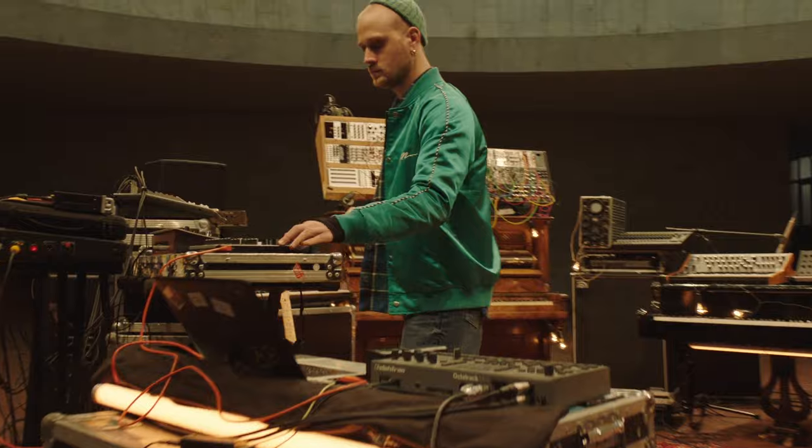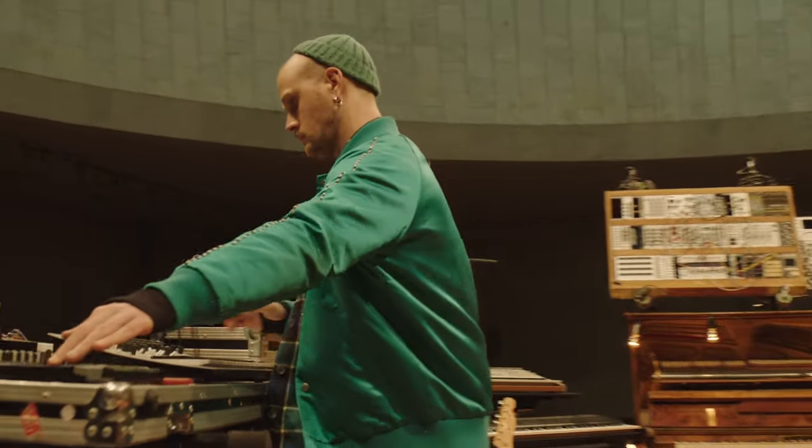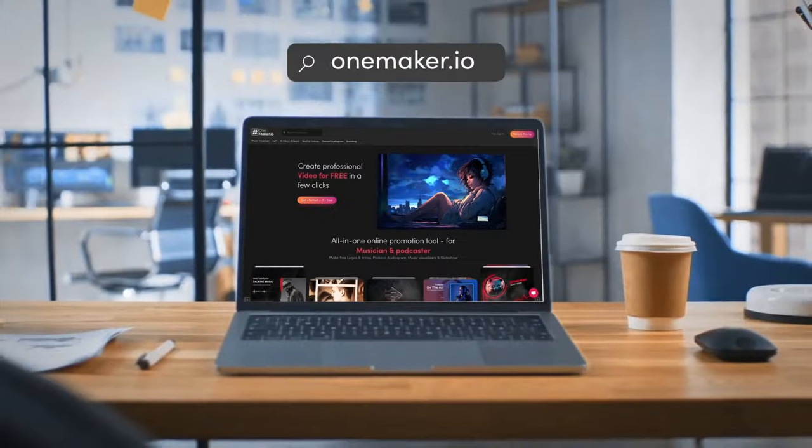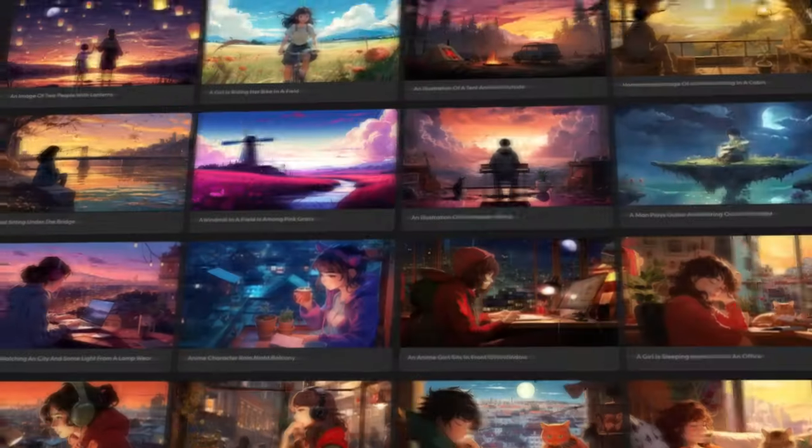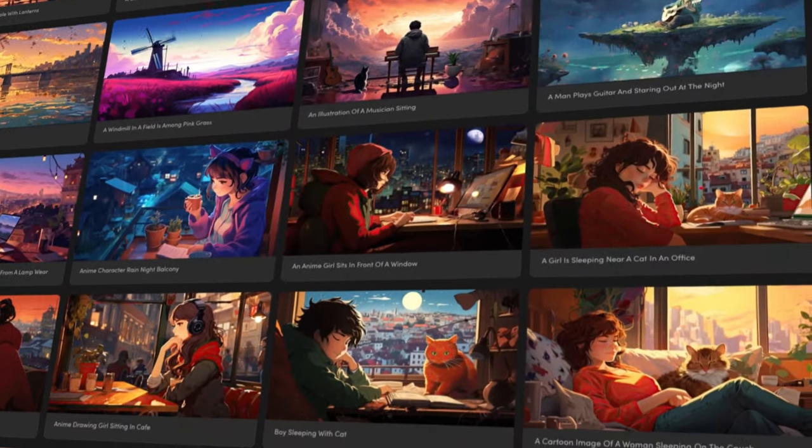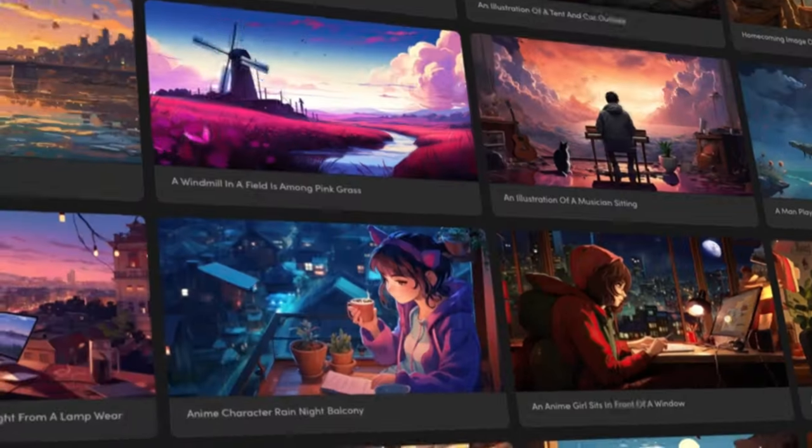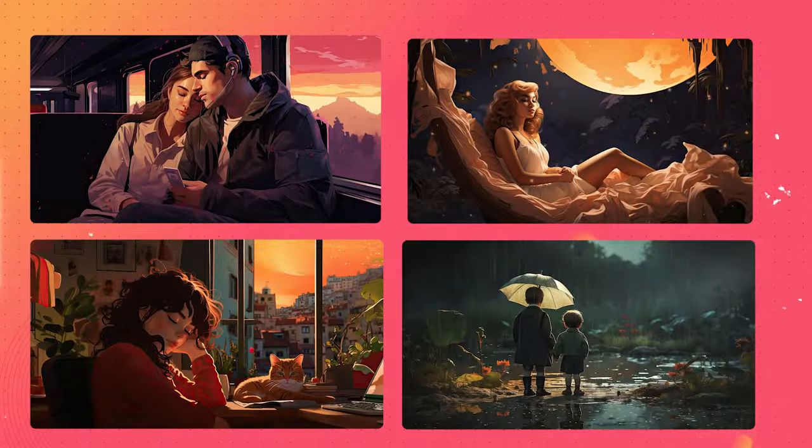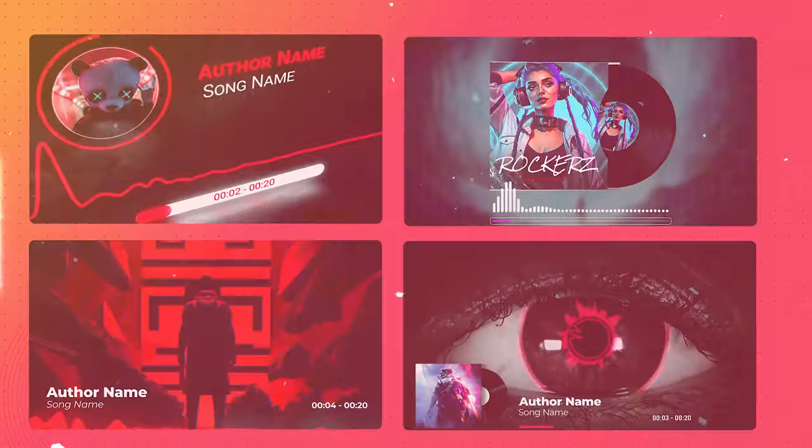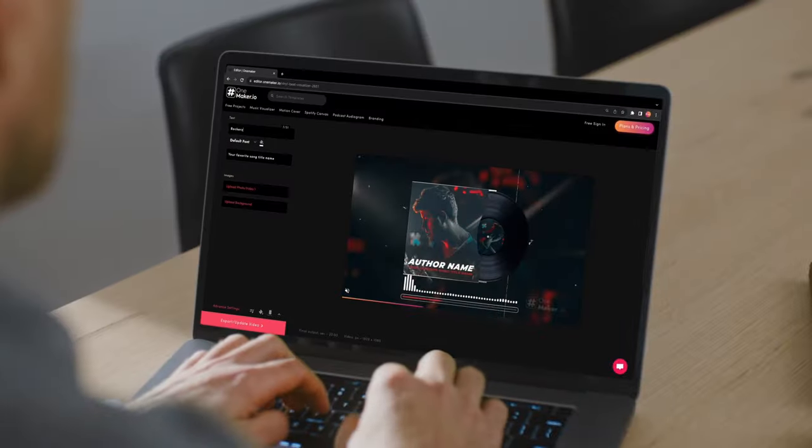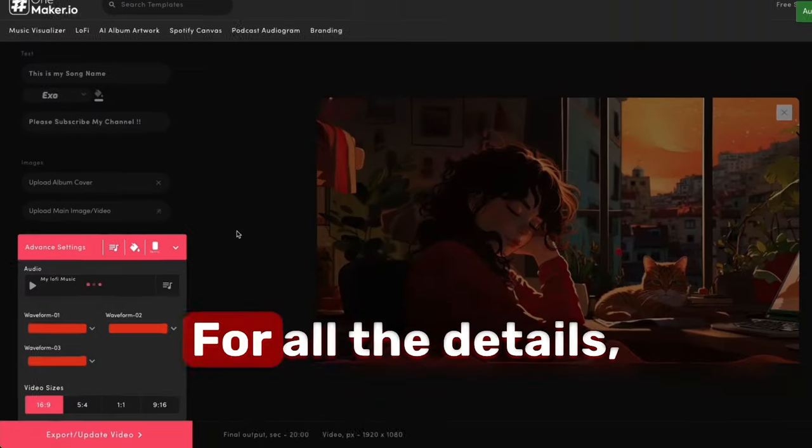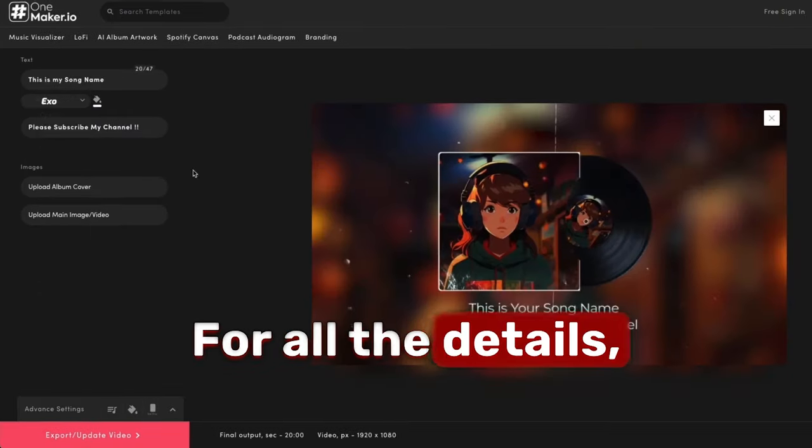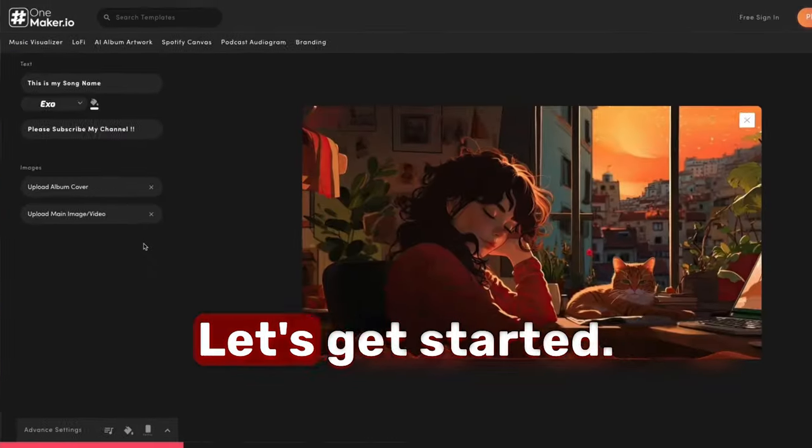Hey musicians! Before we move ahead with the video, let me introduce you to TheOnMaker.io, a must-have tool for creating music videos in seconds. Lo-Fi, visualizers, and more, all in your browser. For all the details, watch this video till the end. Let's get started.